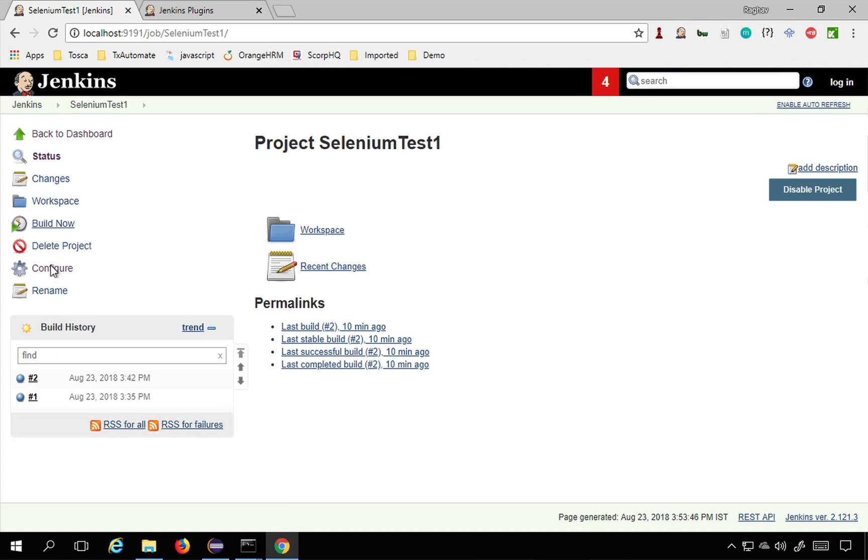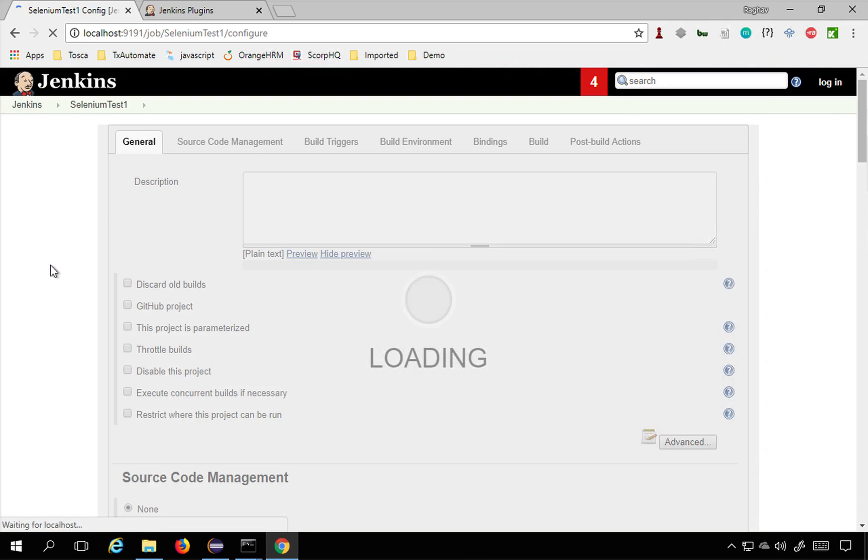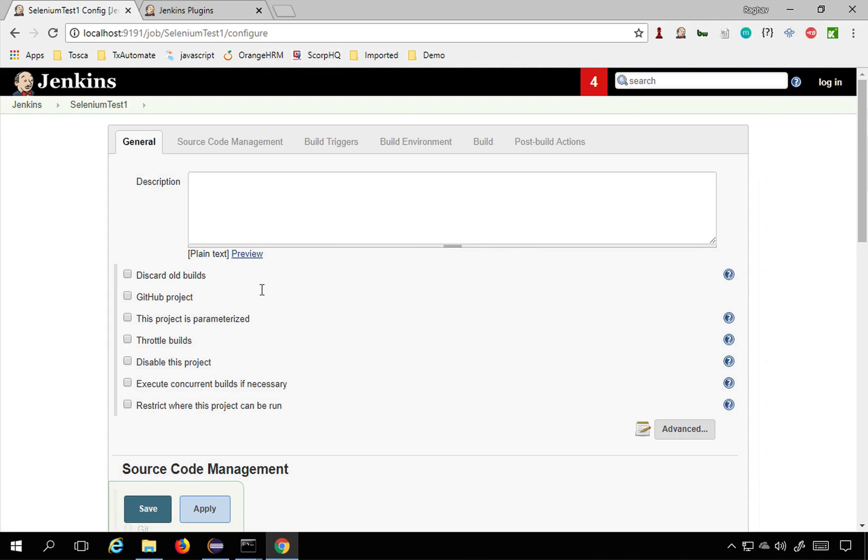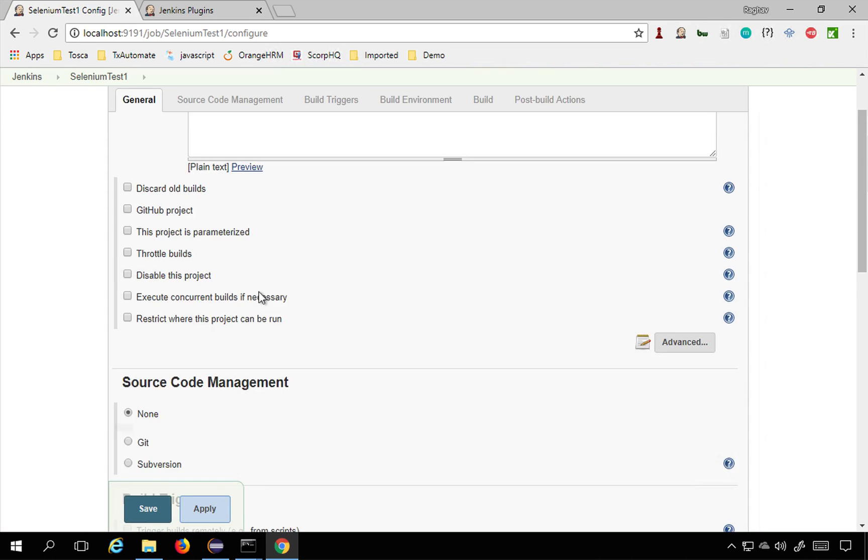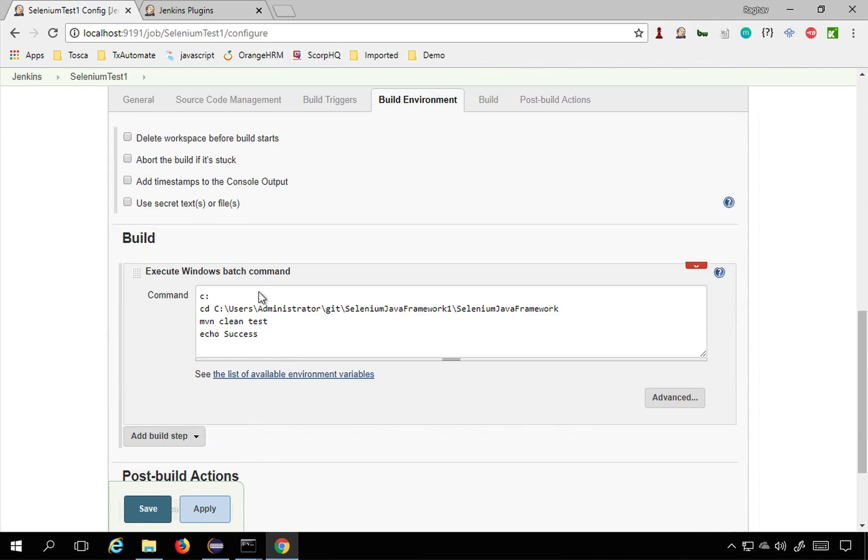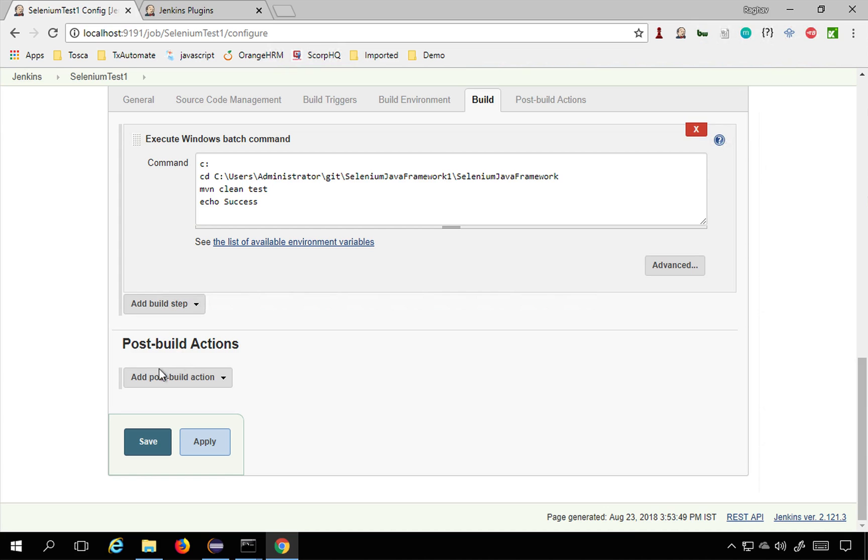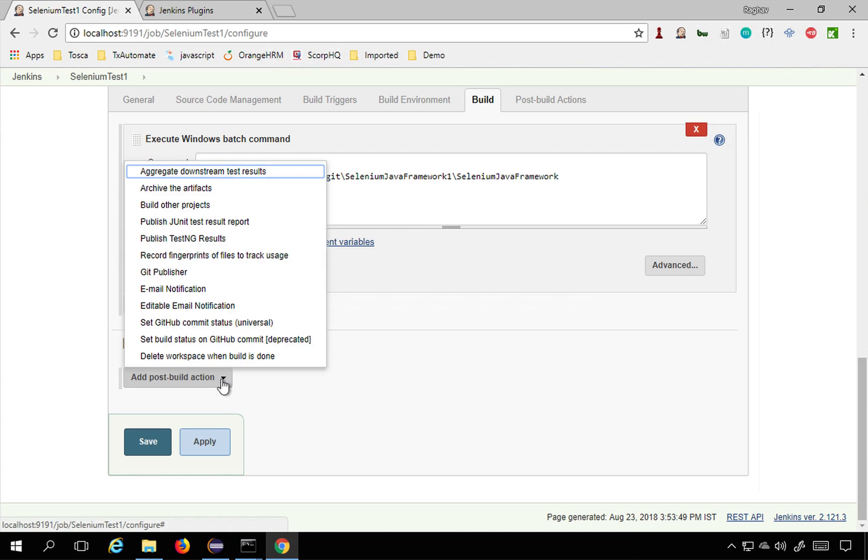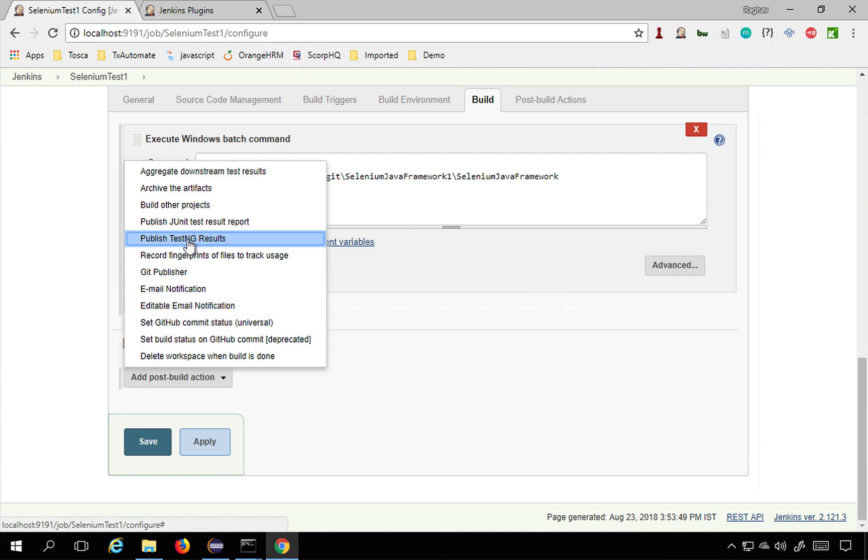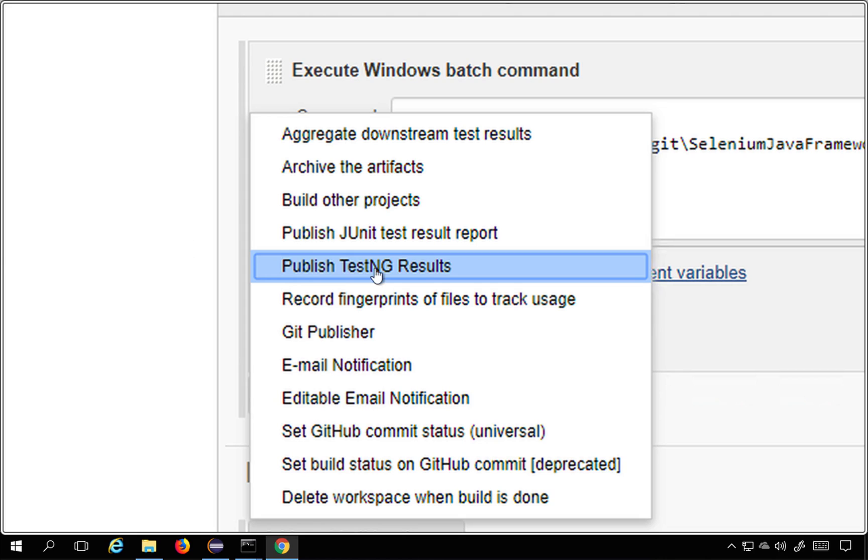Go to configure and here if I go to post build actions and go to this drop down, you will see this option publish TestNG results. This option you will get only after you have added the TestNG results plugin.